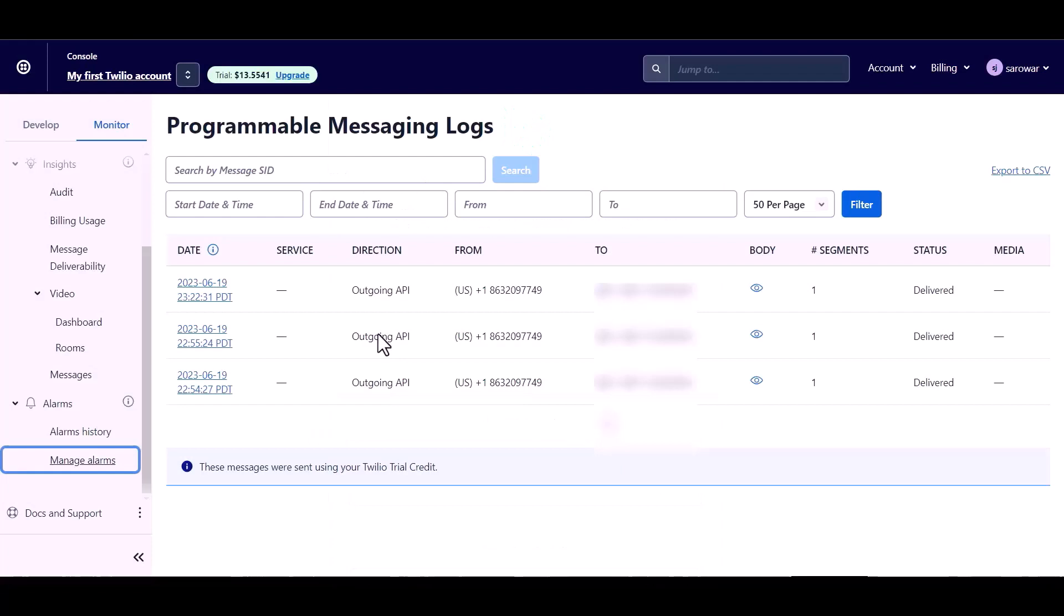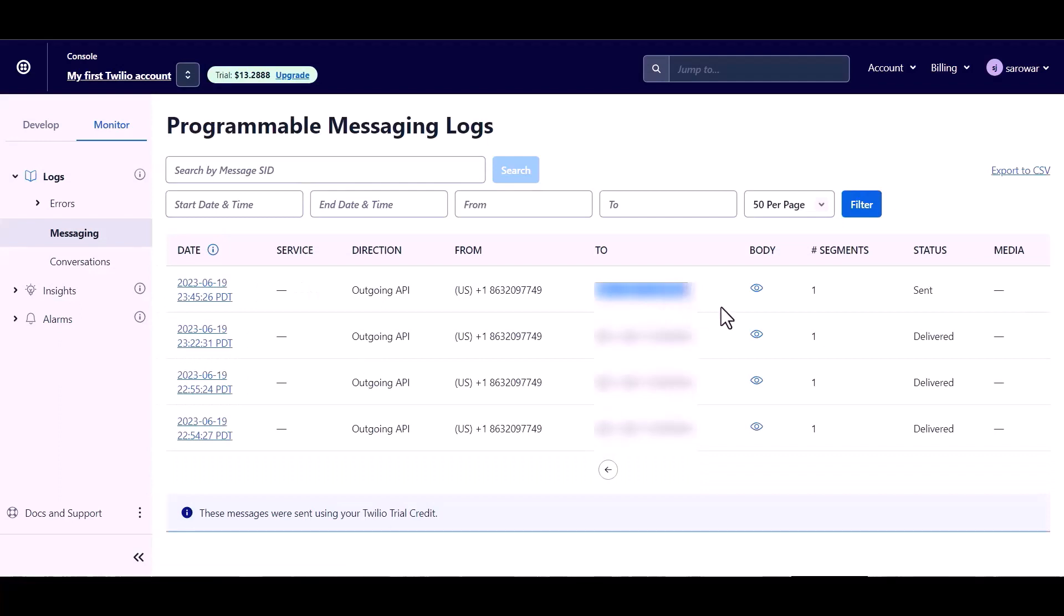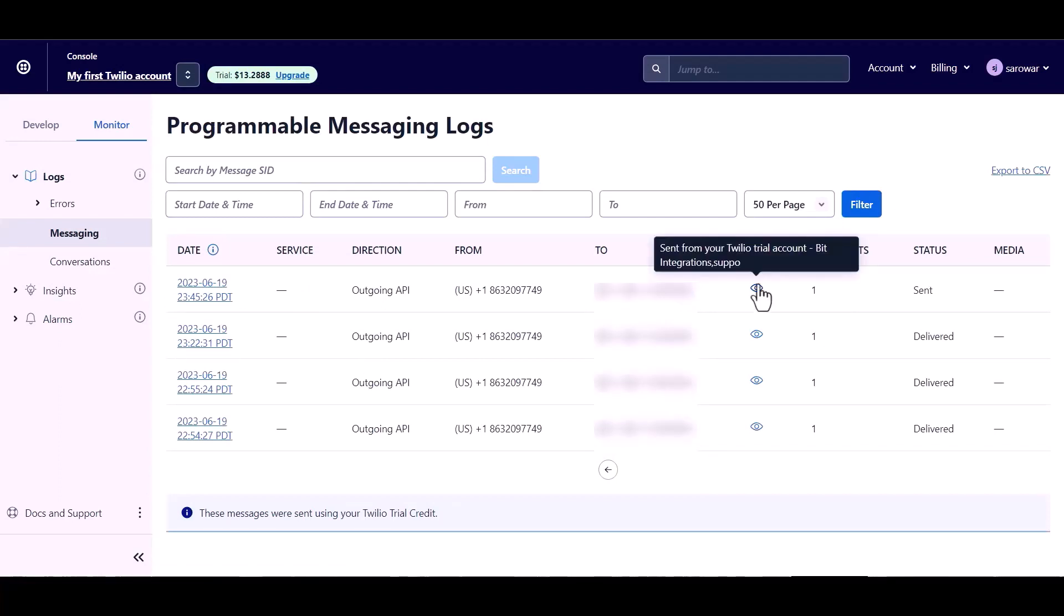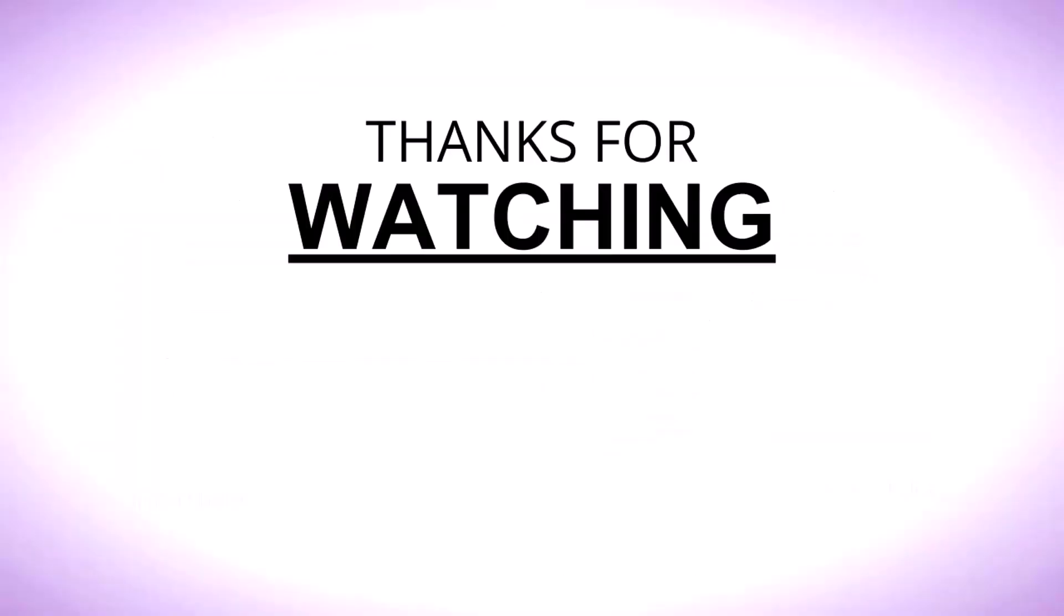Now go to the Twilio site and refresh the page. And you can see the message was sent successfully.